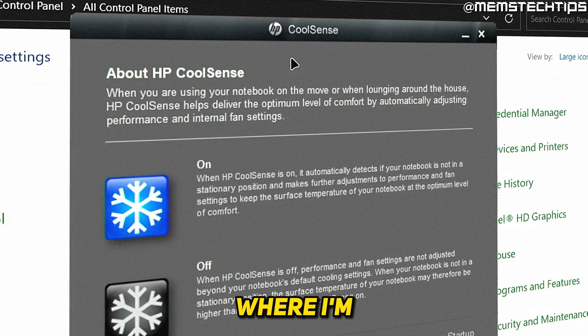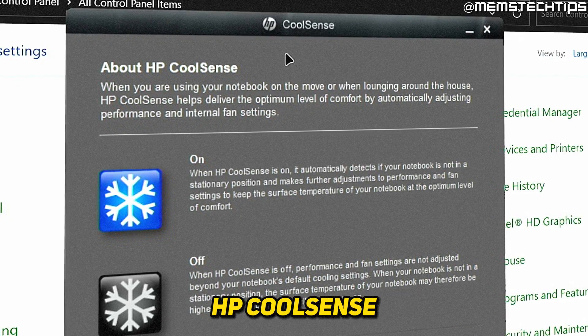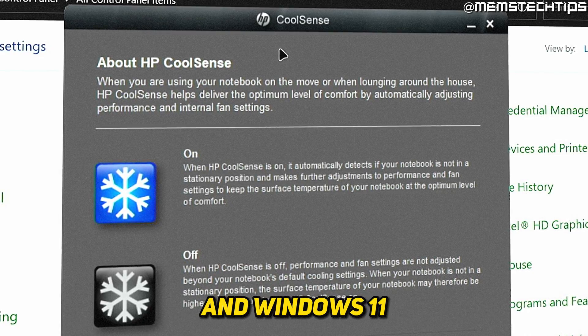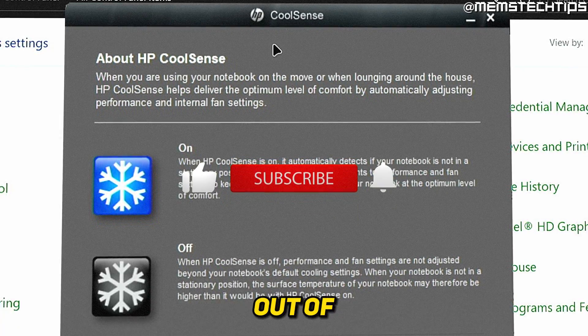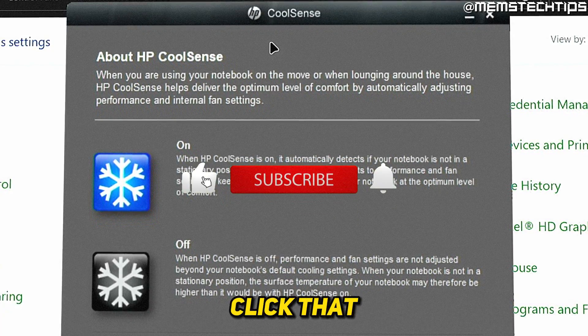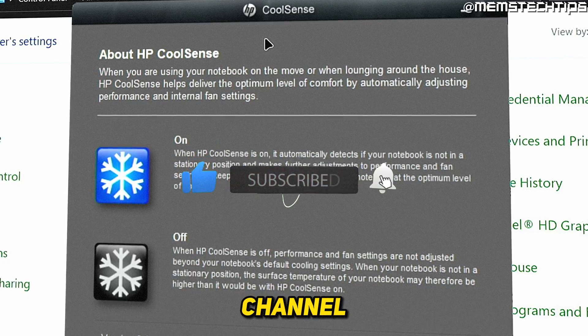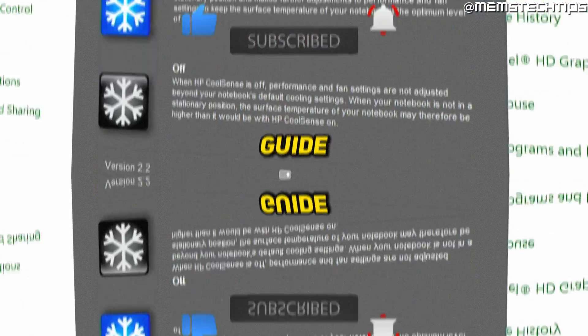Welcome to this quick guide where I'm going to show you how to install HP CoolSense on Windows 10 and Windows 11. And if you get any value out of this video, please click that like button and subscribe to the channel. Now let's get started with the guide.